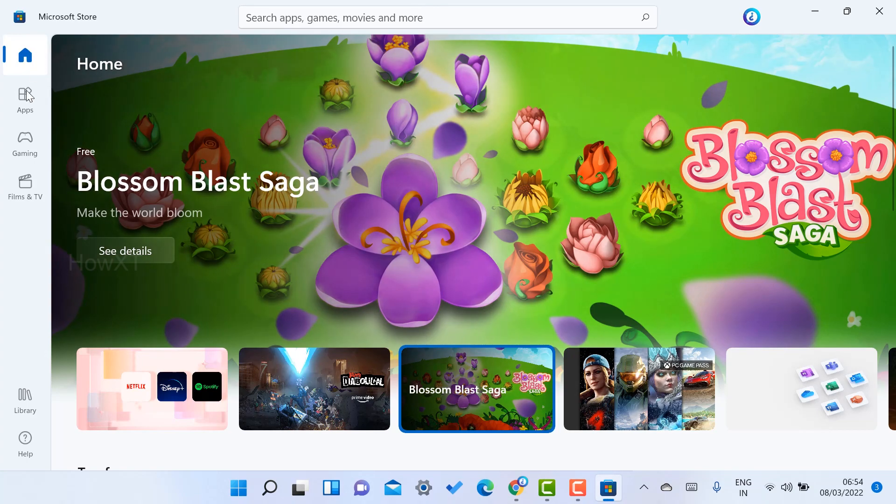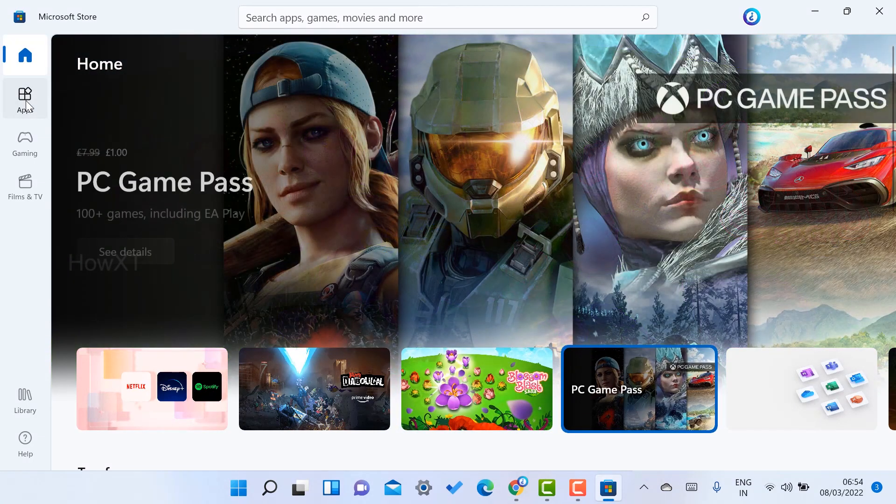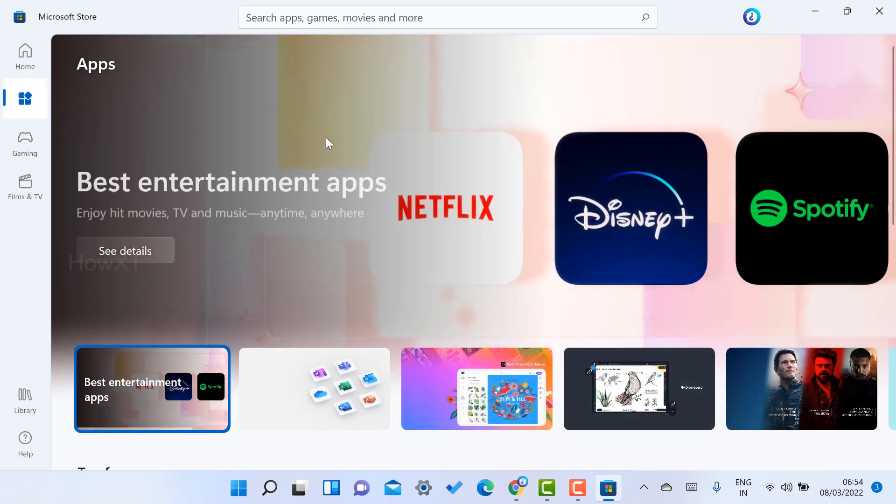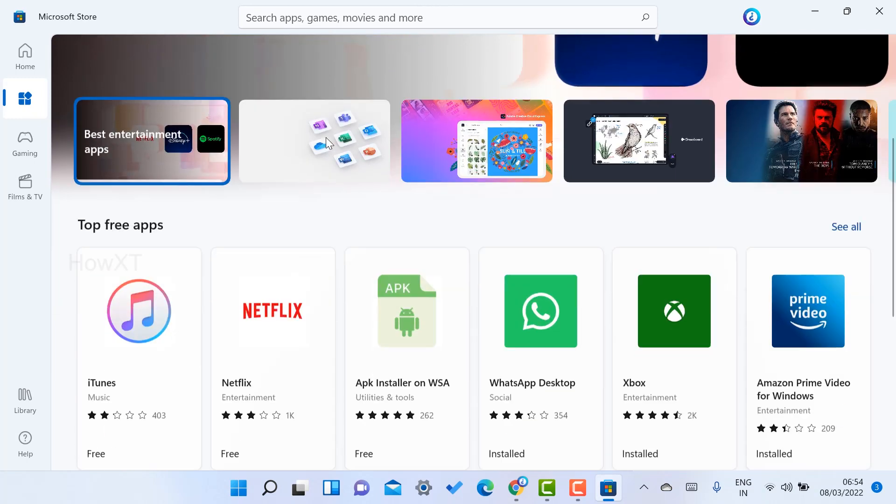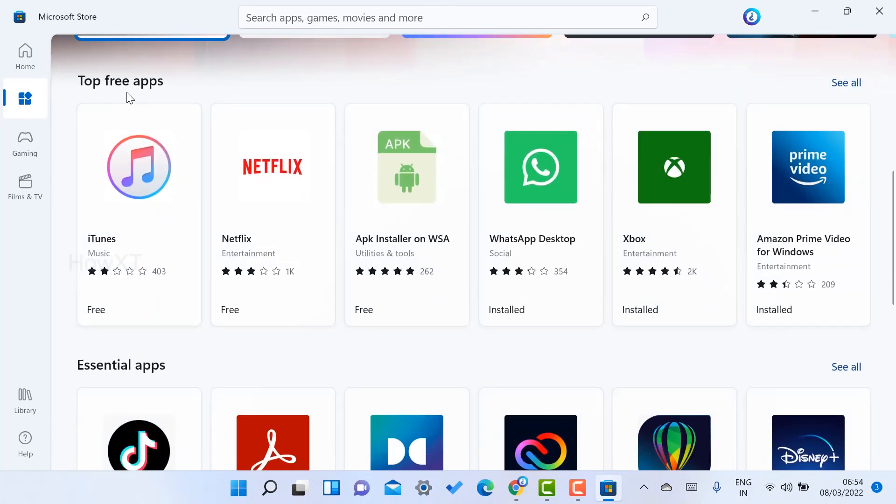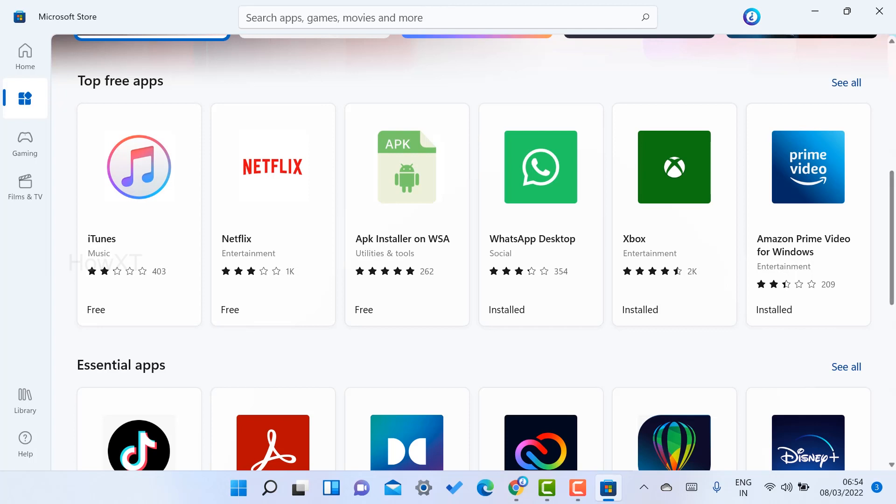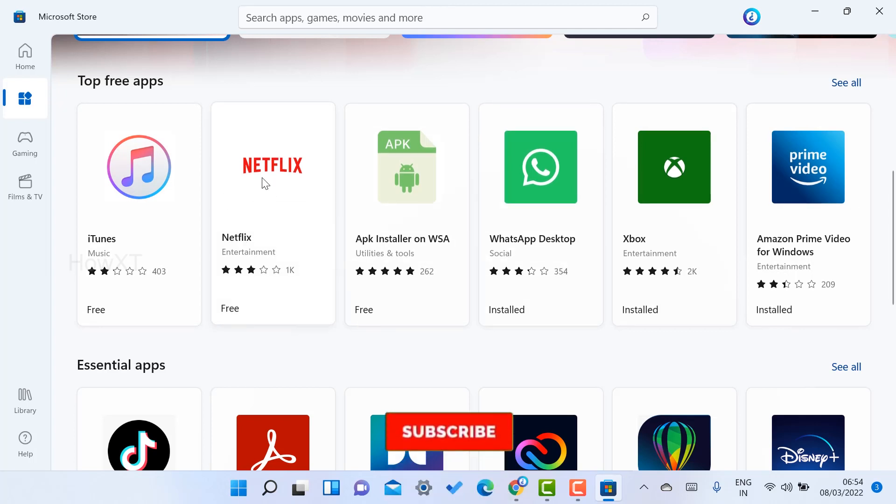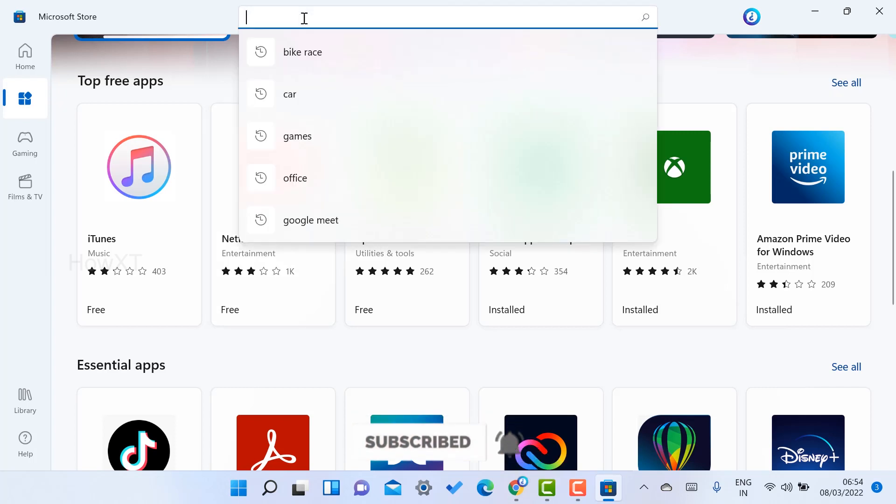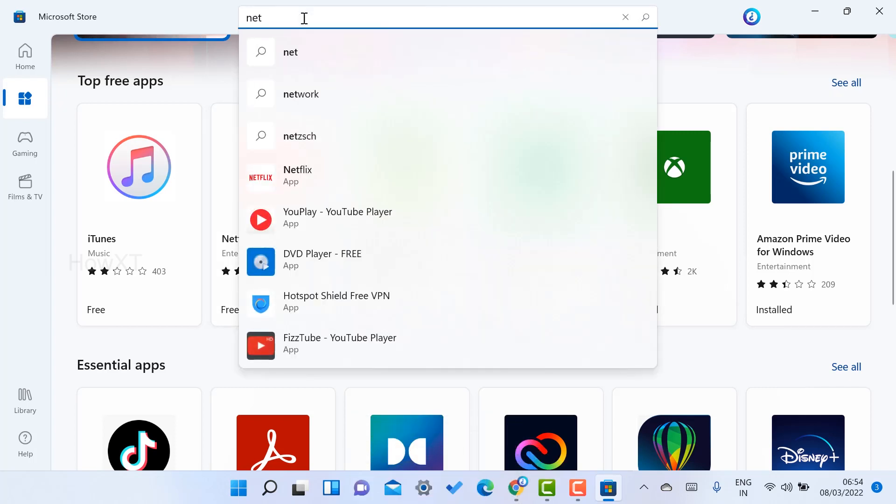Just select the apps and scroll down. You will get an option called top free applications. There are plenty of applications available. If you have Netflix on the top, you can select and install. Otherwise, just search here for Netflix. Once you search Netflix, automatically the Netflix application will open here.